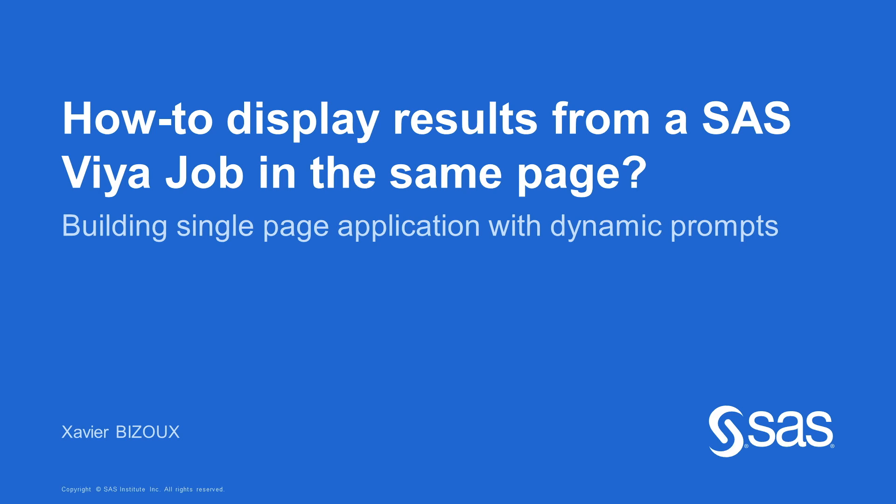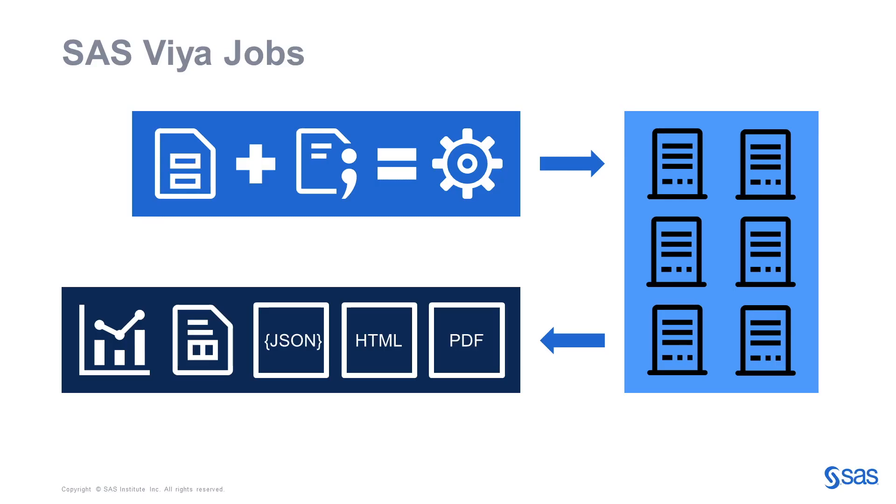Let's first explain what SAS Viya Jobs are. SAS Viya Jobs definition contains SAS code and metadata about the parameters, the execution server, and optionally a form which can be written in JSON, XML, or HTML. The job, when submitted, executes on a compute server, which is launched on demand or picked up from a pool of already running compute servers.